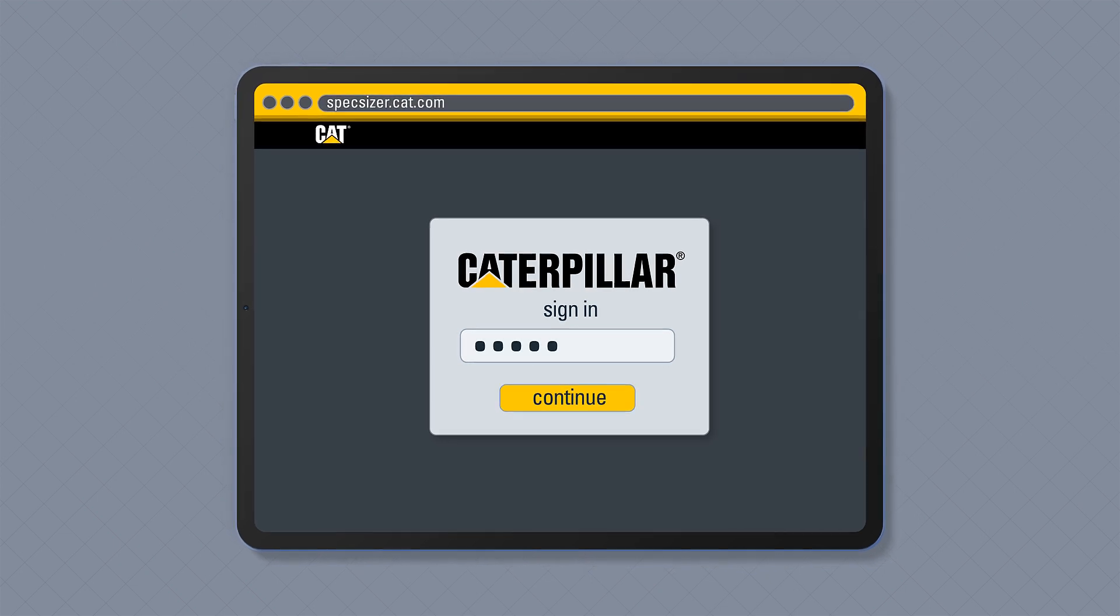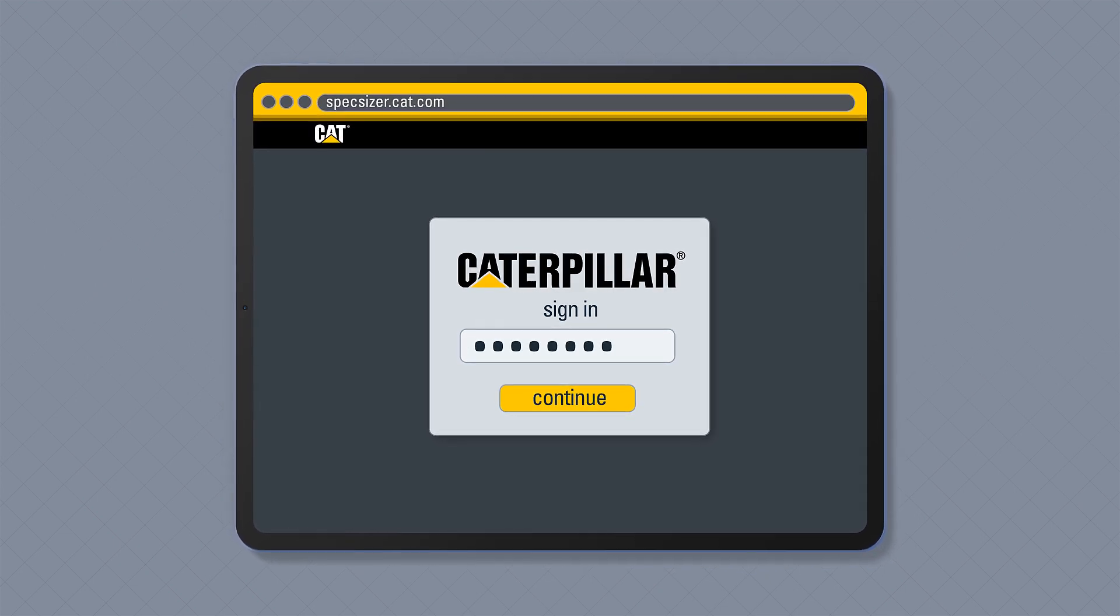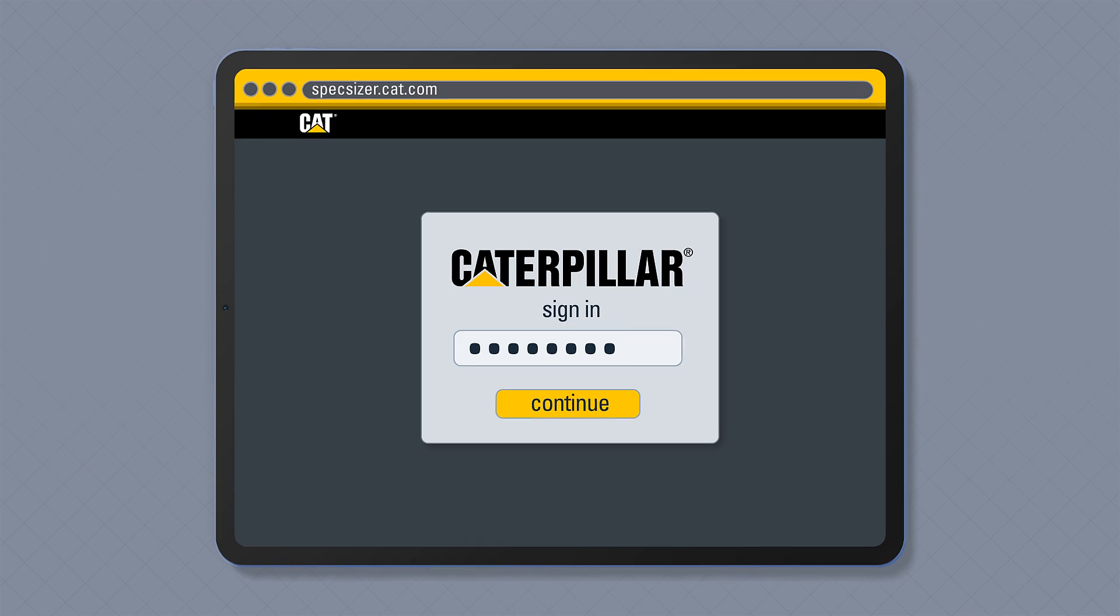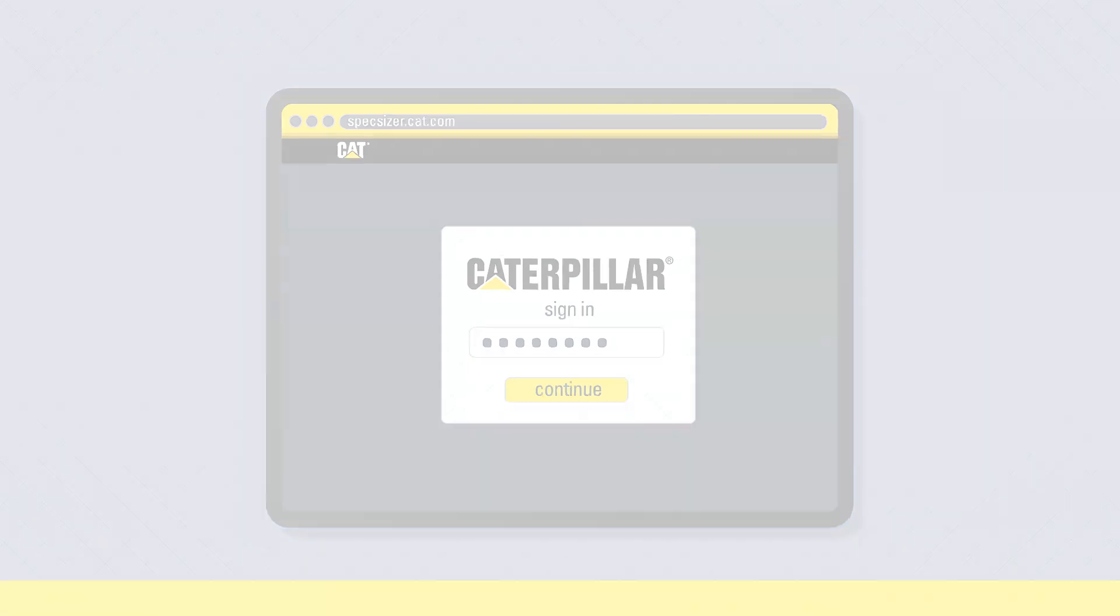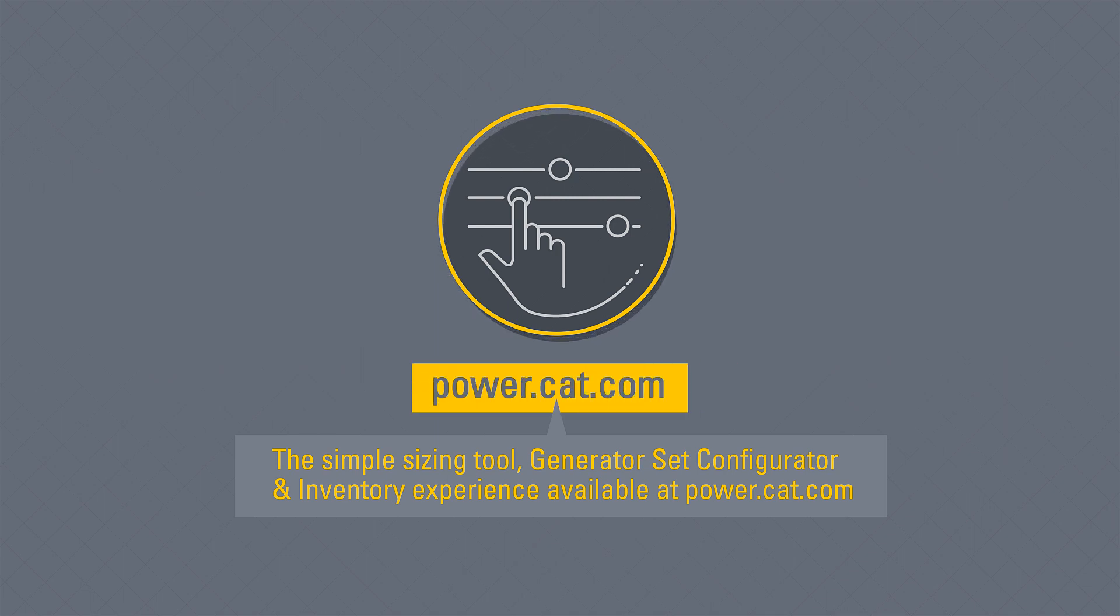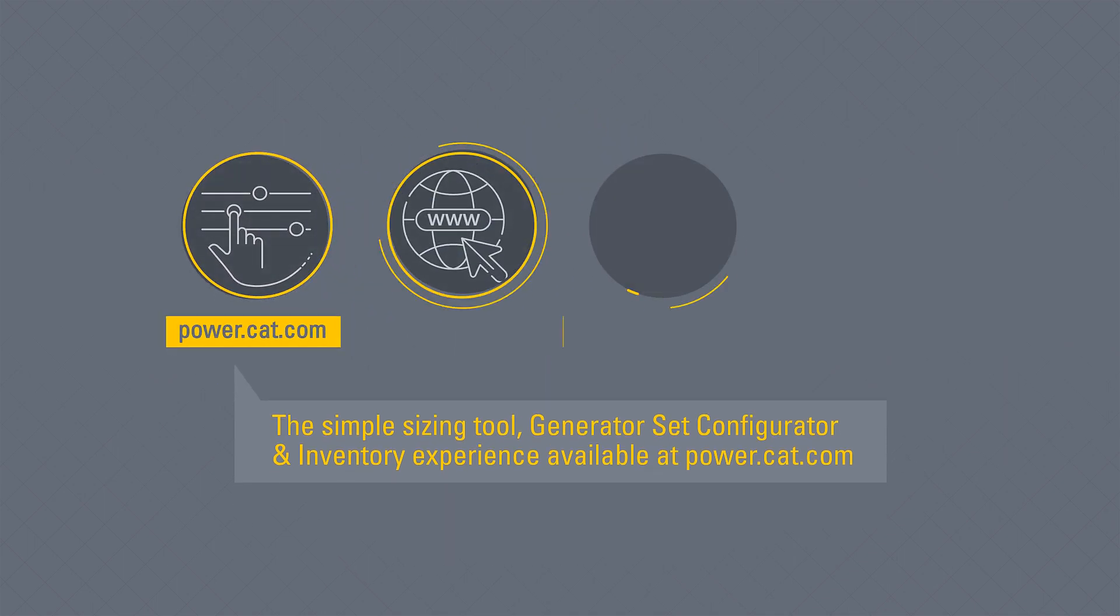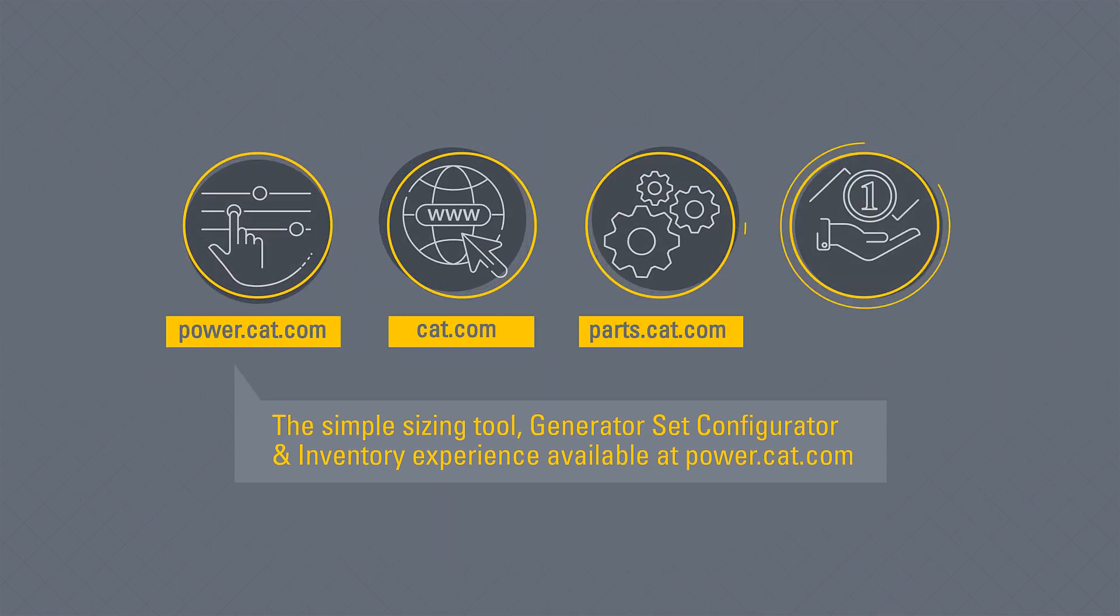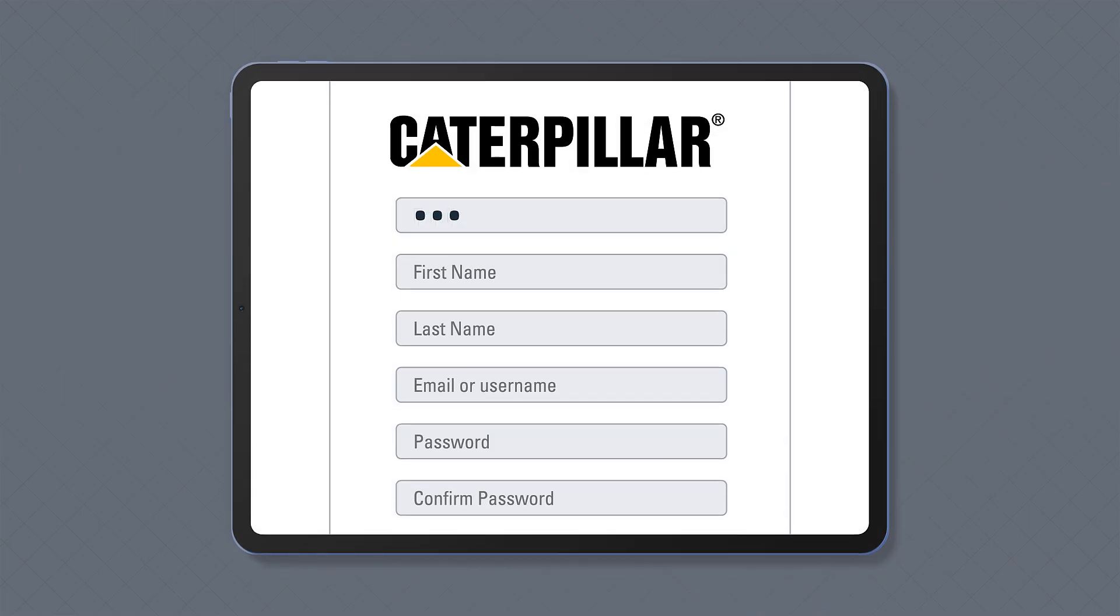By registering for an account, you'll also be able to access many other Caterpillar digital capabilities with your one account, such as the simple sizing tool, generator set configurator and inventory experience available at power.cat.com, cat.com, parts.cat.com, MyCat Financial and many more.